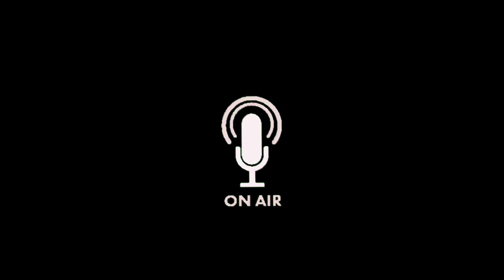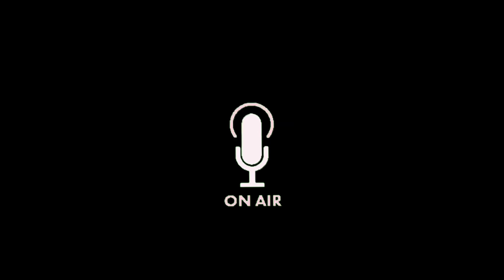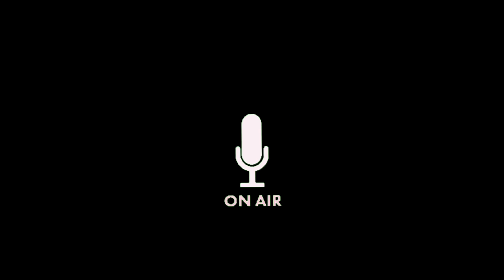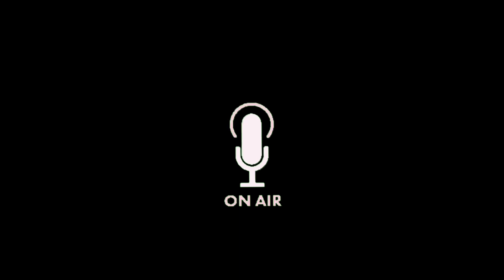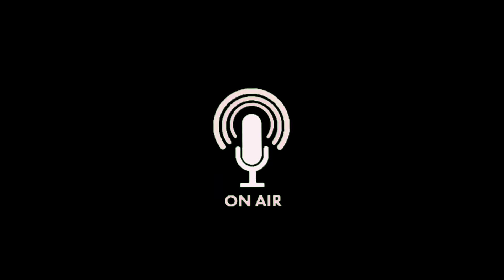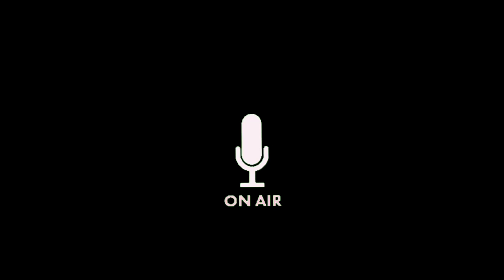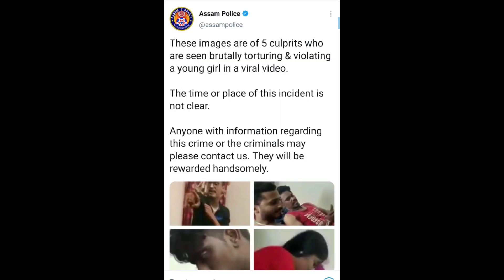They were telling me that I should make a video about this, so I thought I could make a video. But I was still following that particular news, watching the news portals. I got a tweet from Assam police.